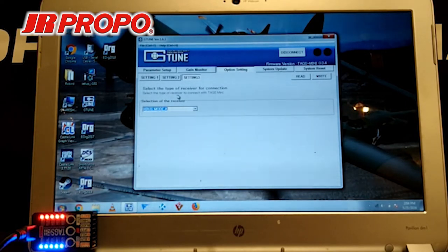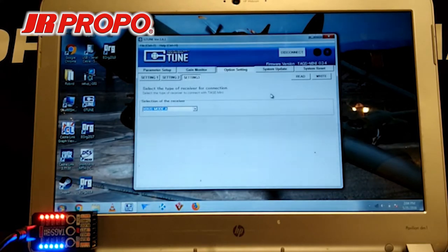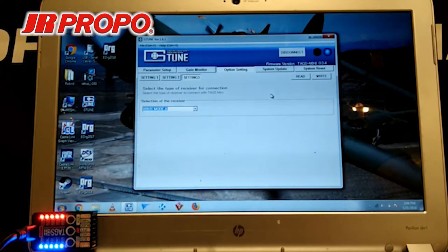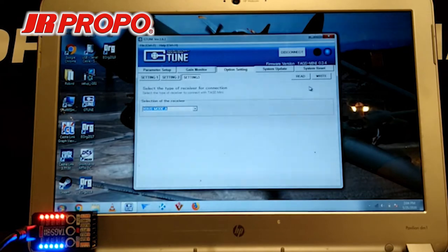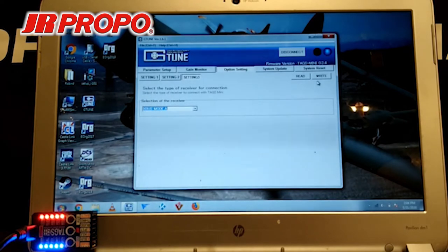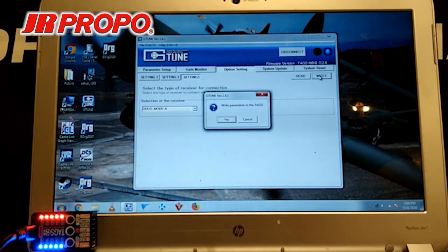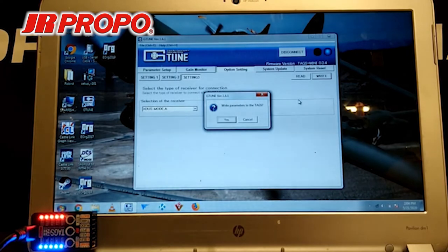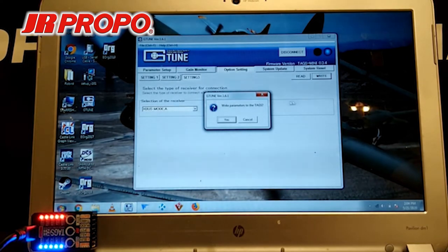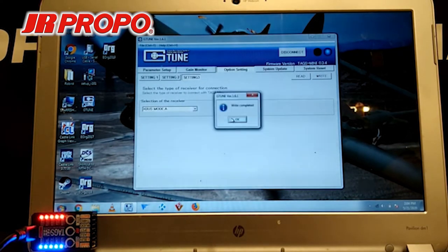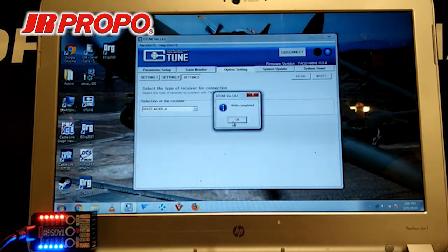Now, any time we make a change to the TAGS Mini, it doesn't remember unless we scroll over to the right and hit the right button to make the changes. We get a window in the middle saying, write parameters to TAGS, yes, and write completed.